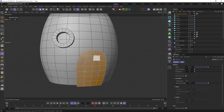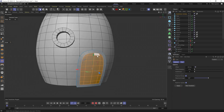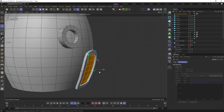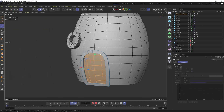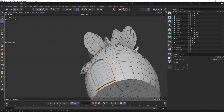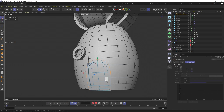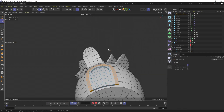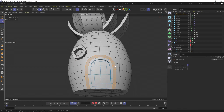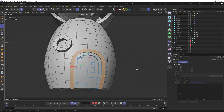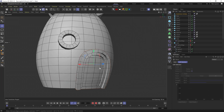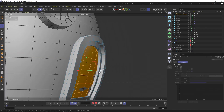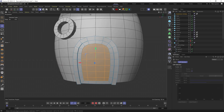Extruded it, inset the inner part, extruded it inwards, then selected the outer ring without the bottom part to extrude it out. Then selected the front faces of the extruded part and extruded them forward. And we have a door.